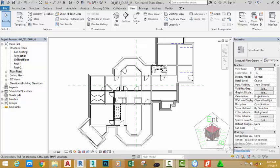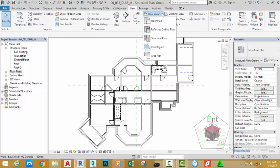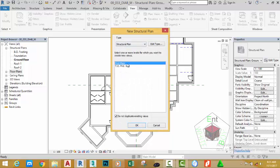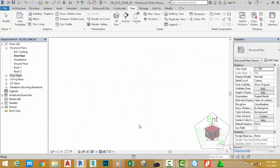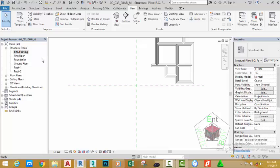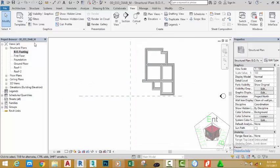We need to create one more. Go to the View tab again, in the Create panel click the down arrow next to Plan View and select Structure Plan. Select the First Floor and click OK. Now scroll through and click each view one by one to see the results.